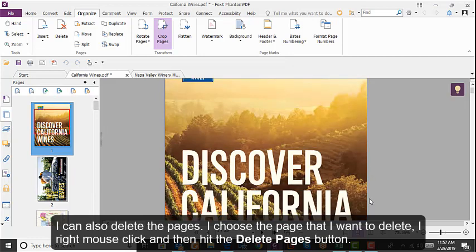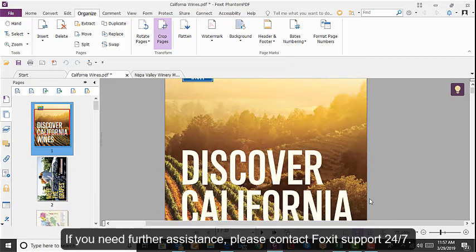If you need further assistance, please contact Foxit Support 24x7.